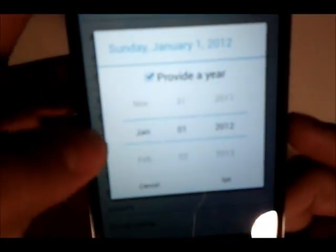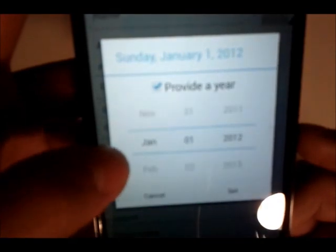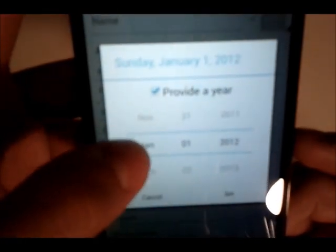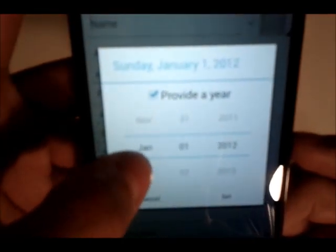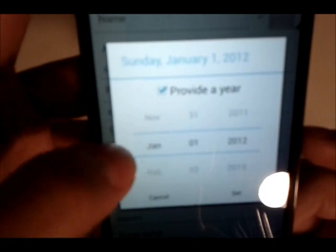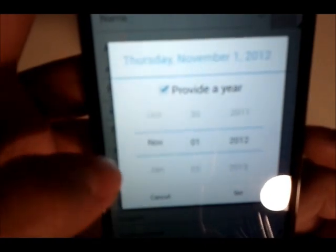You see here we have January 1st 2012, from November 2012, and then it skips to January. So there's no December.